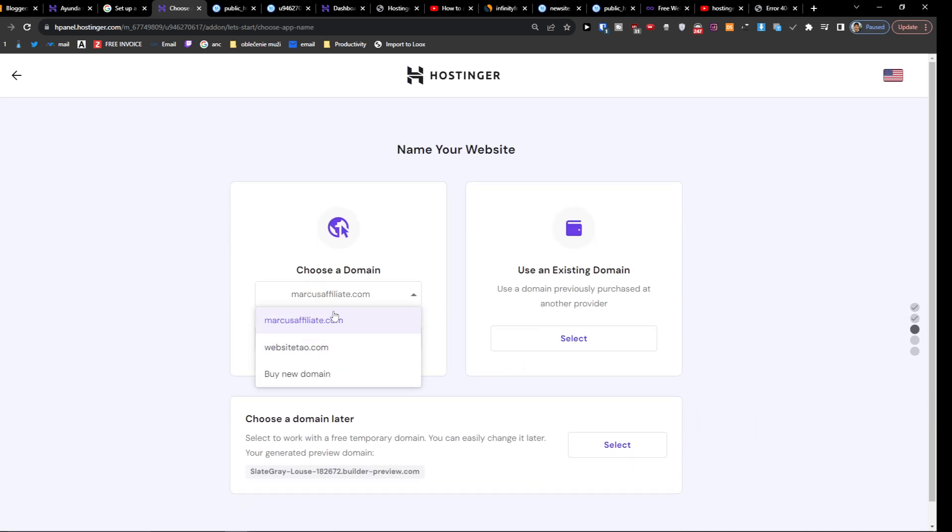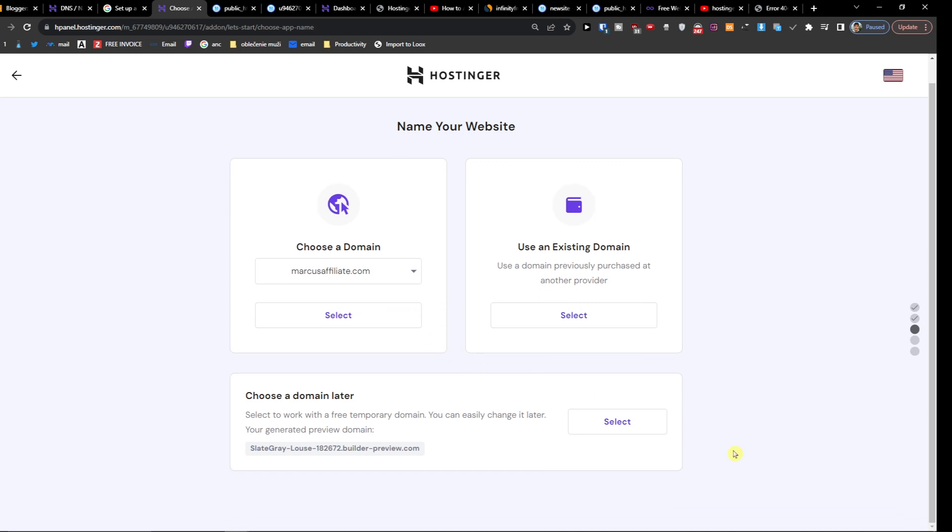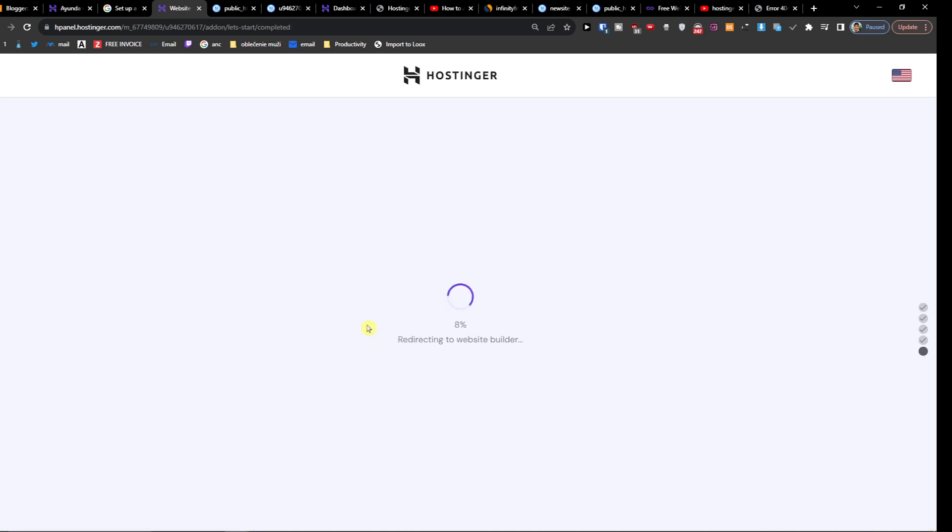I'm going to choose the domain, so let's say this is going to be for Marcus Affiliate. I'm going to show you what you need to do. Right now we did it for Marcus Affiliate and it's going to be for website builder. The limitation here is that I didn't know how to switch it to WordPress.